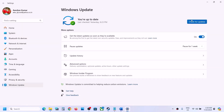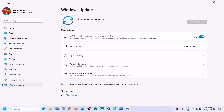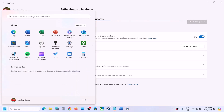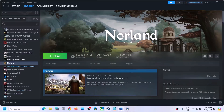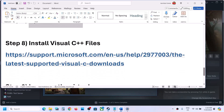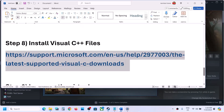Also update Windows to the latest version. Go to Windows Update (or Update and Security on Windows 10) and click Check for Updates. Once all updates are installed, restart the computer and then launch the game.